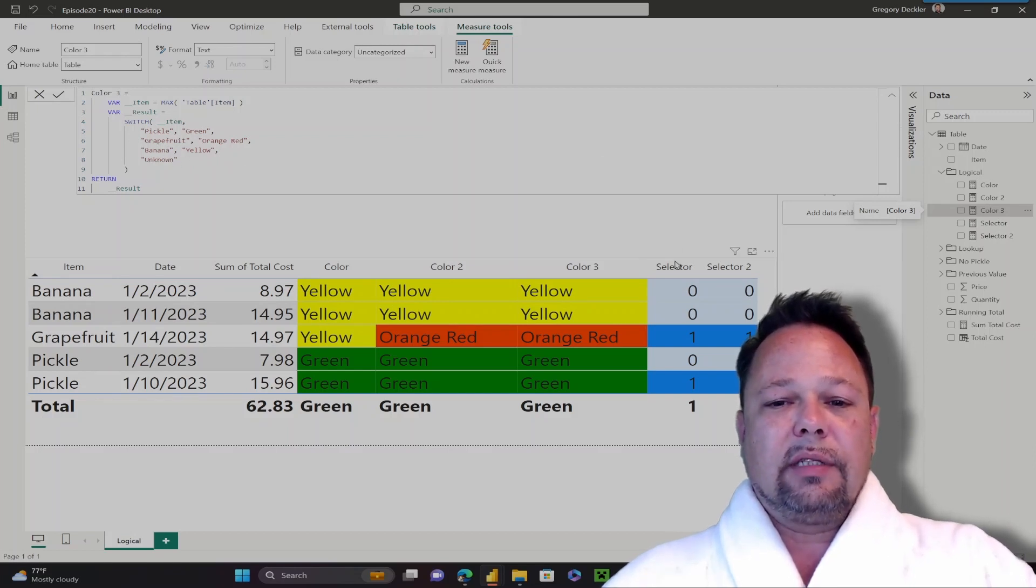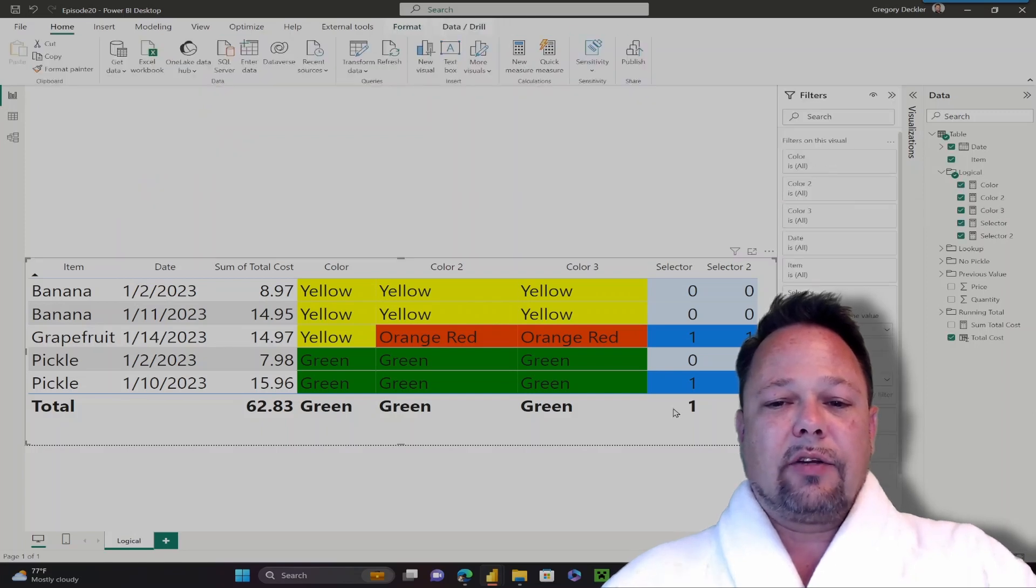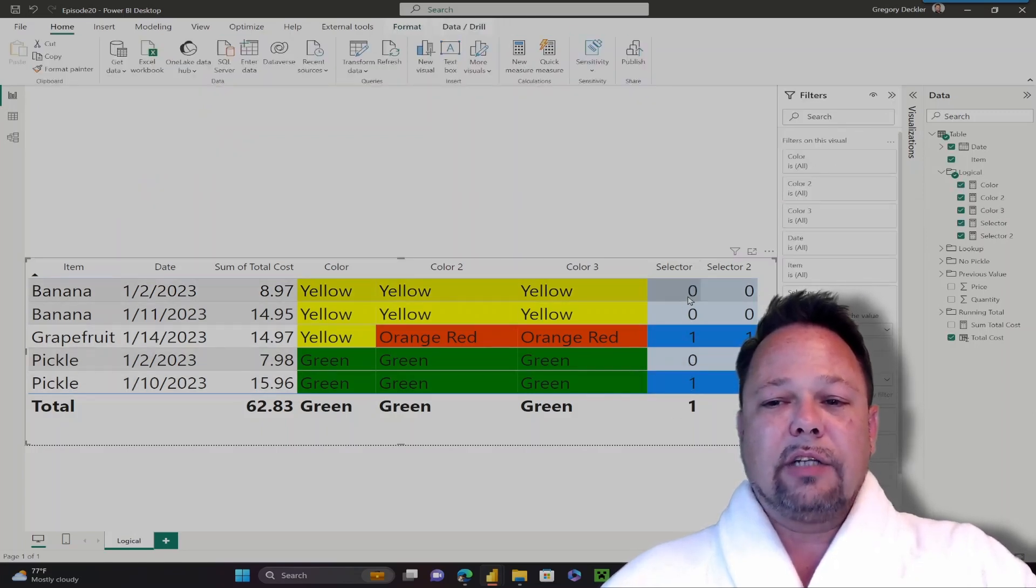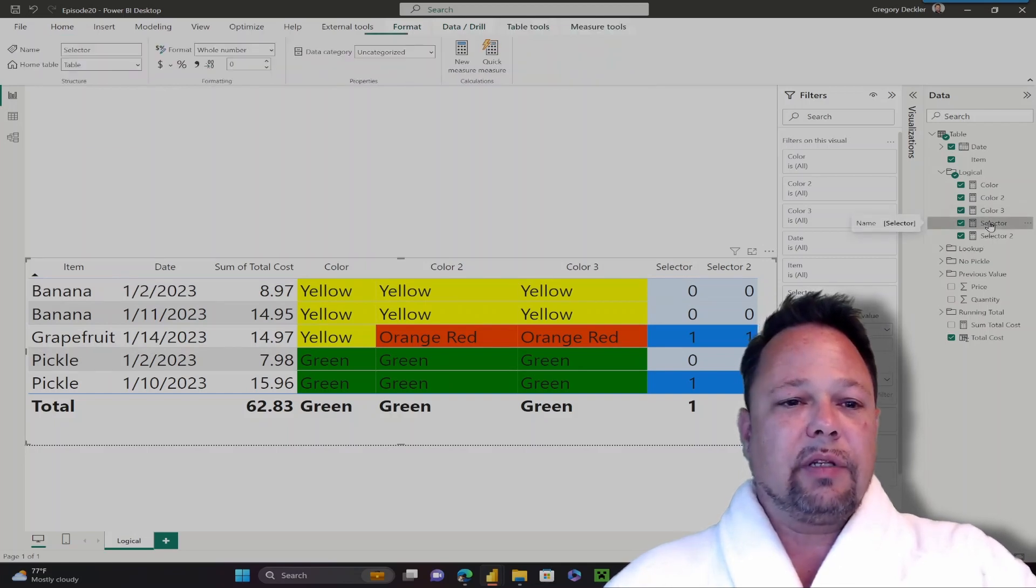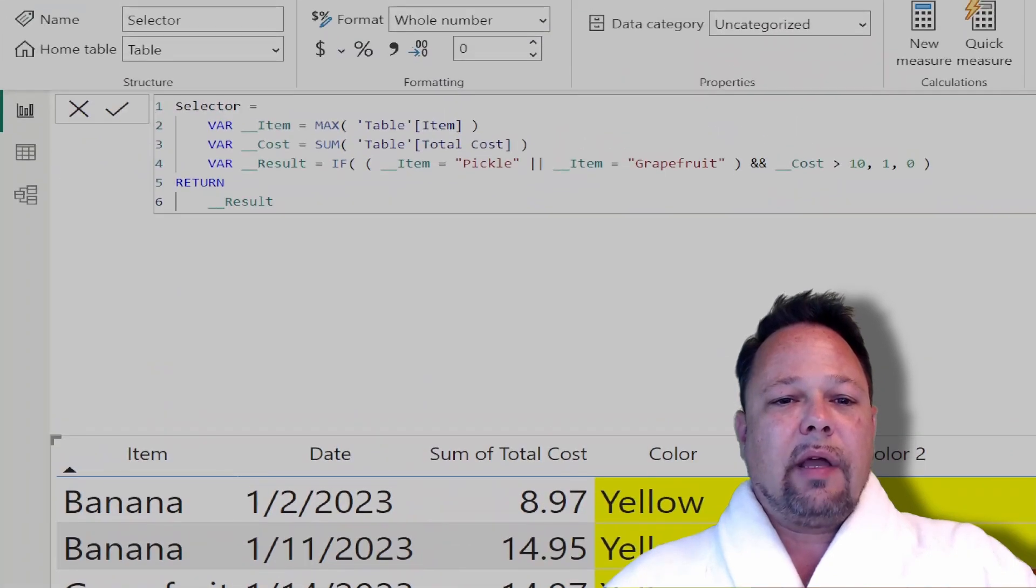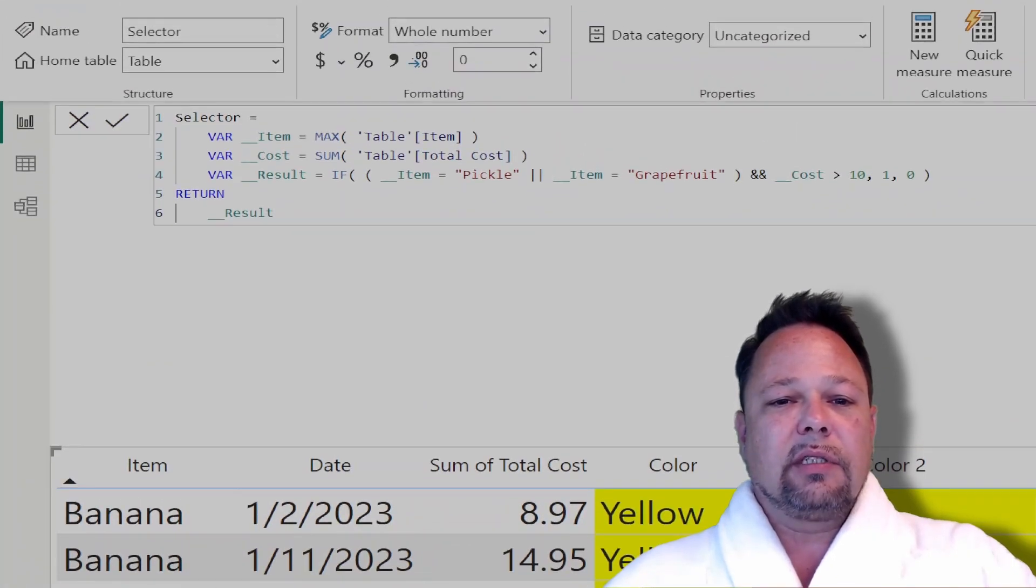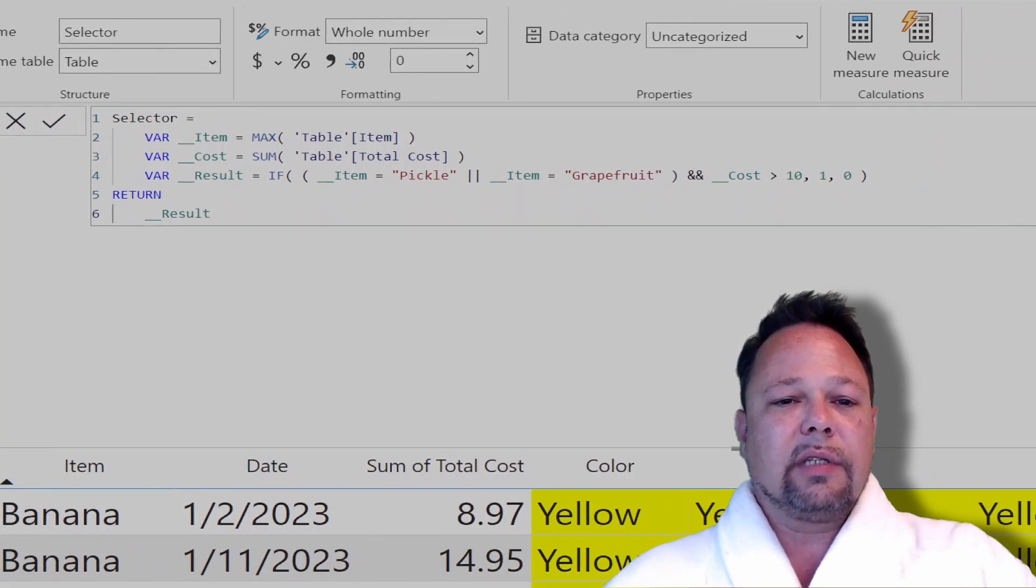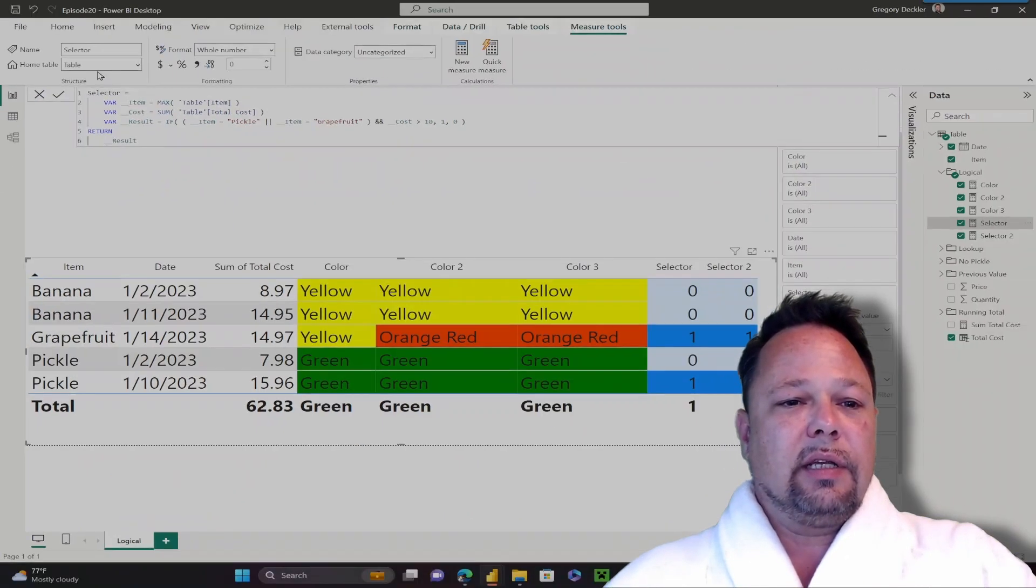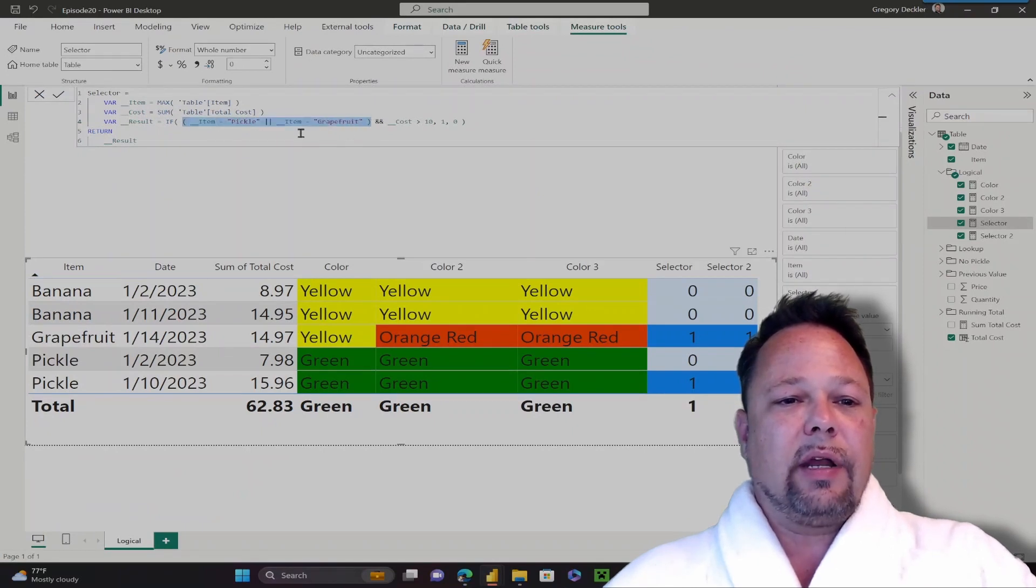Let's take another look at what we can do with IF and SWITCH statements. You can embed very complex logic into IF and SWITCH statements. In this case, I'm getting the max of my item. I'm getting a cost, which is the sum of the total cost. In my result, I have this rather more complex logical test, where essentially because it's wrapped in parentheses, this is evaluated as a single statement.